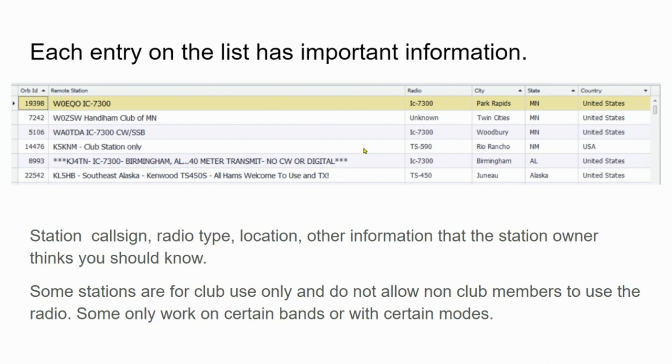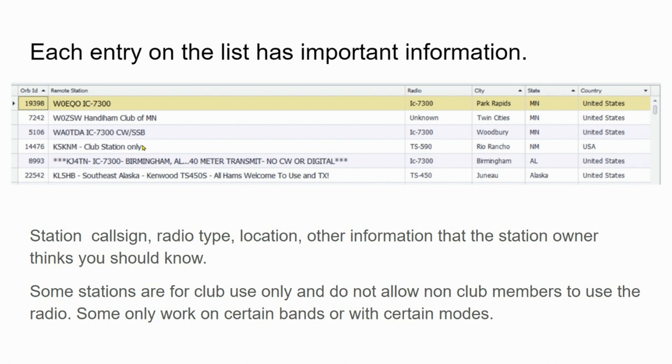Well, if you live in Rio Rancho, New Mexico, you might consider joining the club there, and then you can use this club station. But if you're not in New Mexico, maybe you should keep looking for another station.